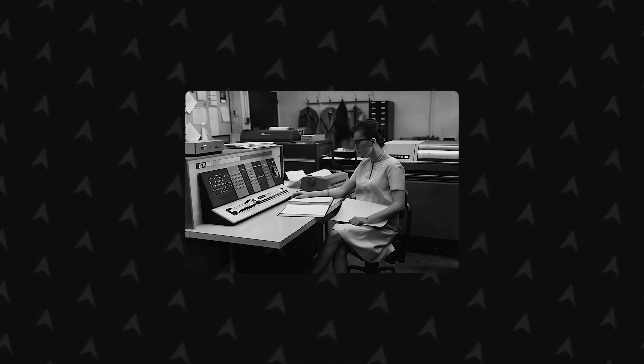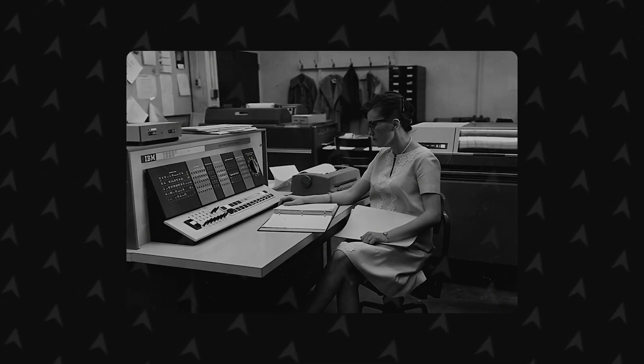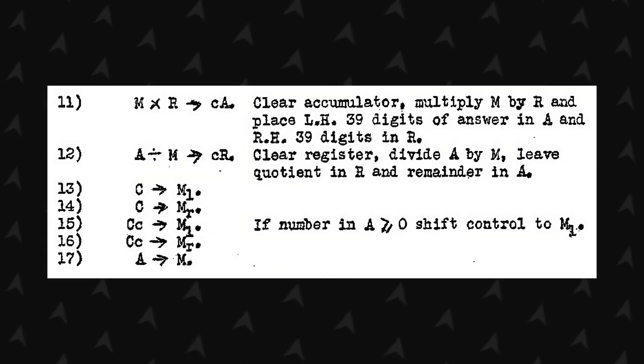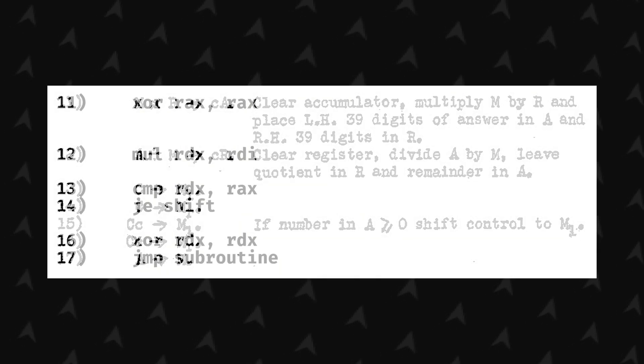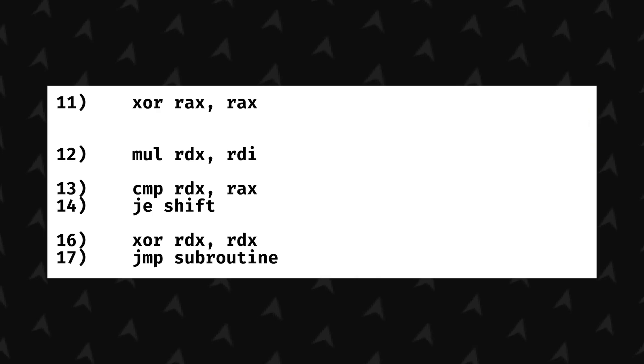Have you ever seen this woman? This is Kathleen Booth, a creator of the first assembly language. Since this first iteration of the assembly language, it has evolved a lot, but the core foundations remain the same.